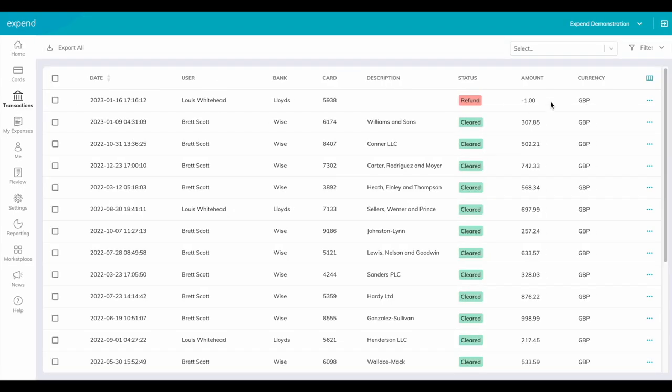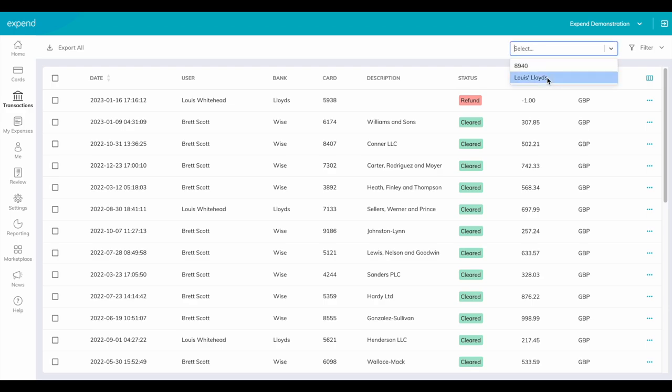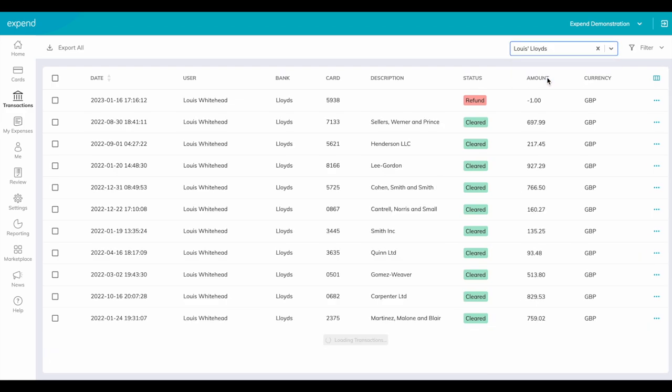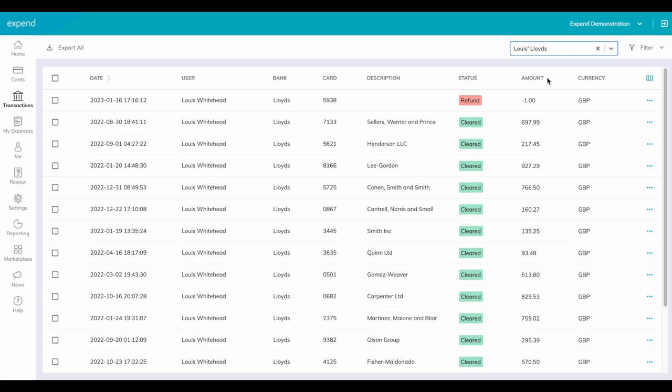Click on transactions. Here you will see a list of transactions for your organization. Filter on your card, click the transaction you wish to raise a new expense for.